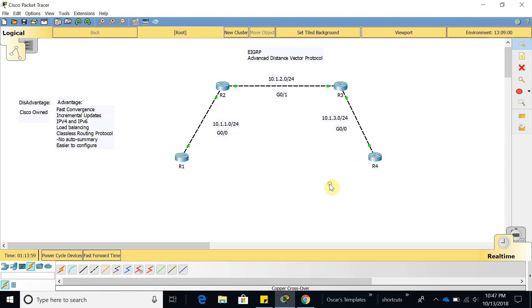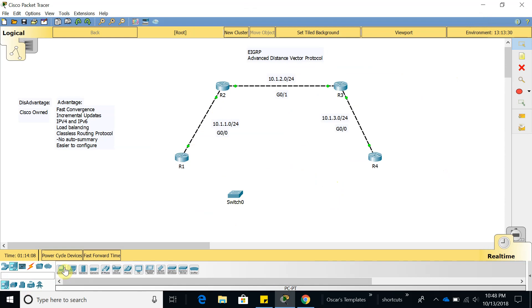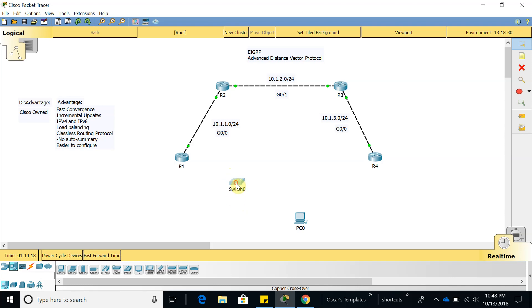Actually this passive interface is good for whenever you have a switch right here, and you want to restrict EIGRP since the switch is not running EIGRP. So why send EIGRP packets if the switch does not need it?